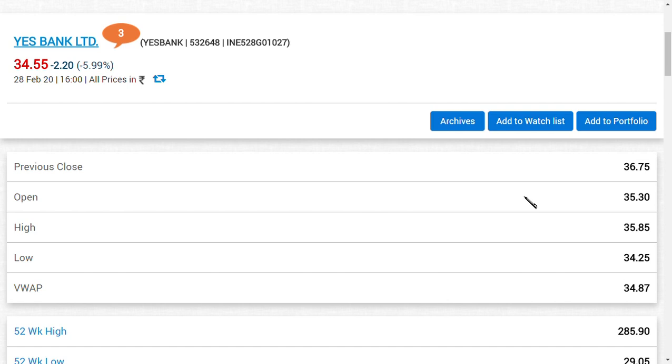And then again buying at low, selling at high, buying at low, selling at high – that would be the best buying opportunity for YES Bank Limited. So that is for people who are trading in intraday or short-term trade or swing trade.